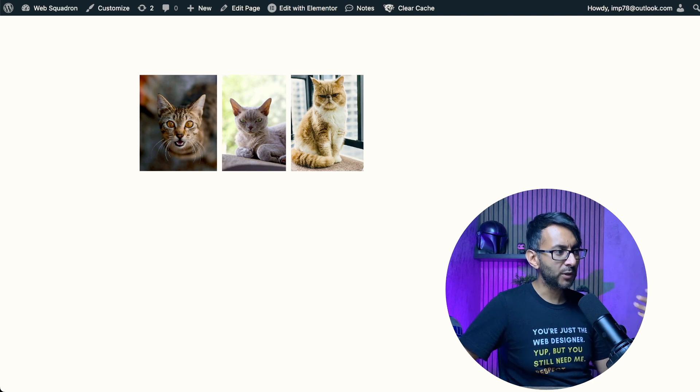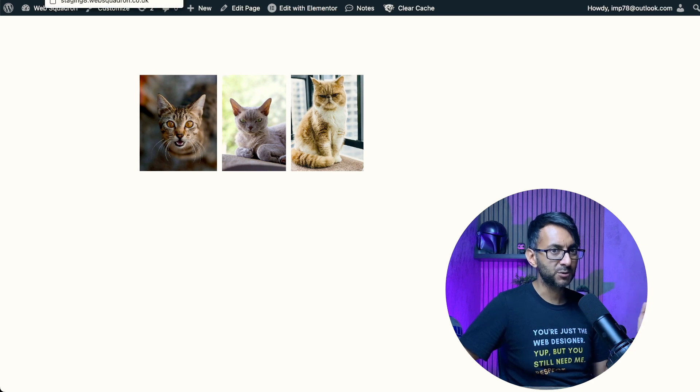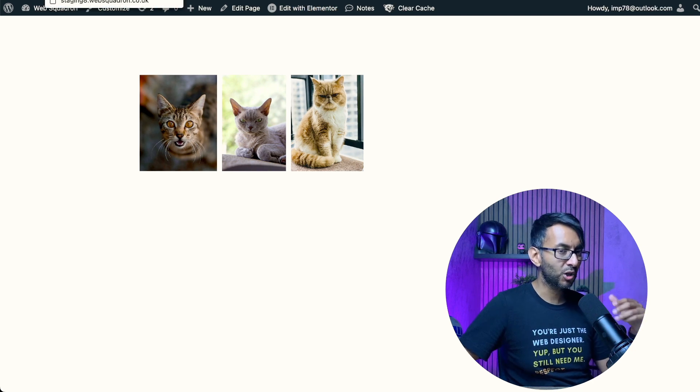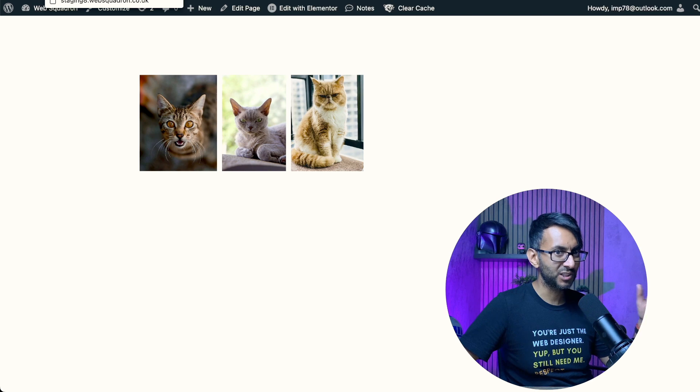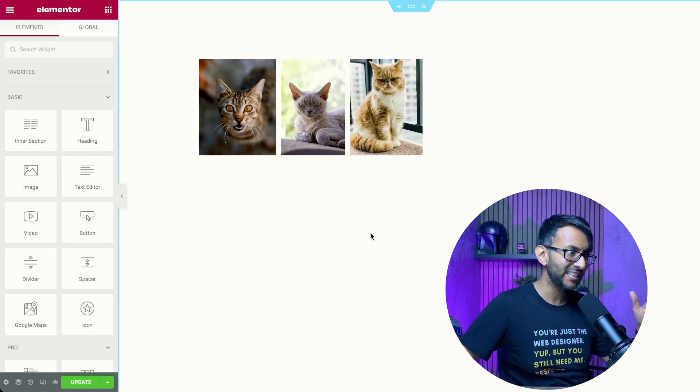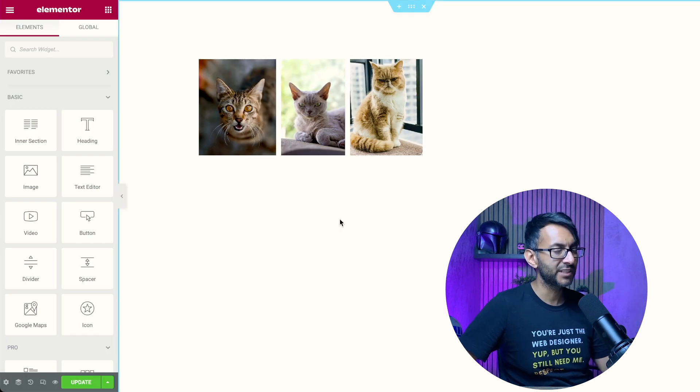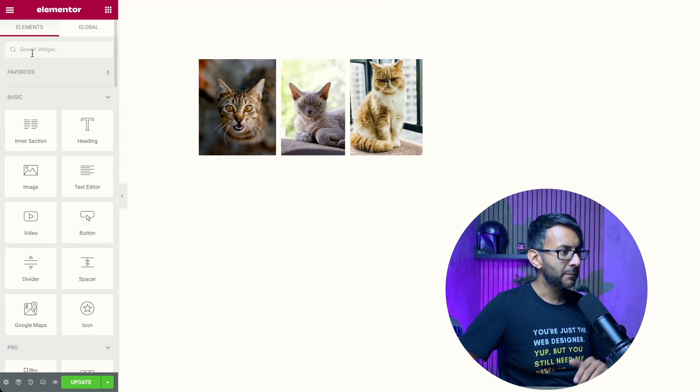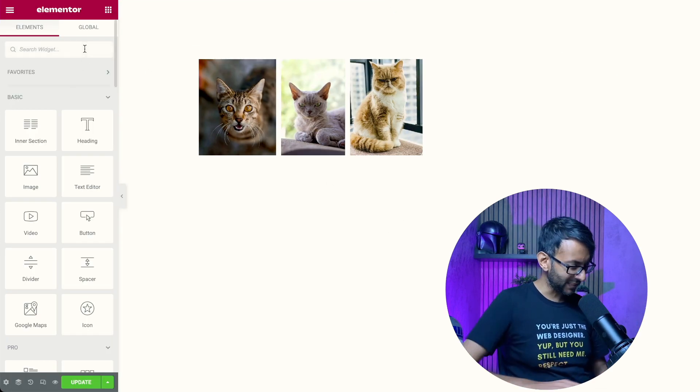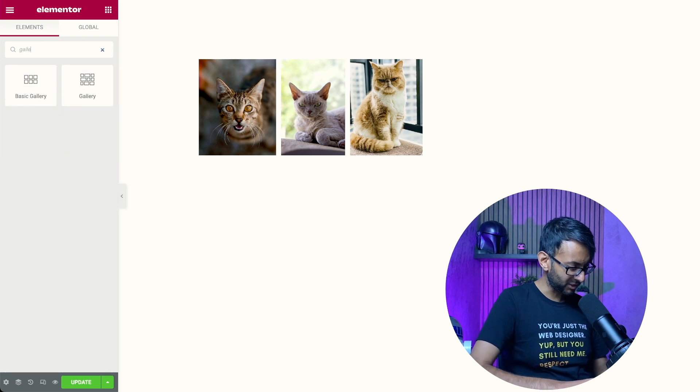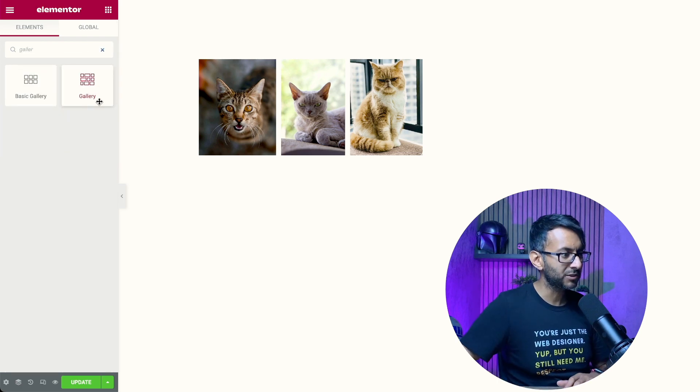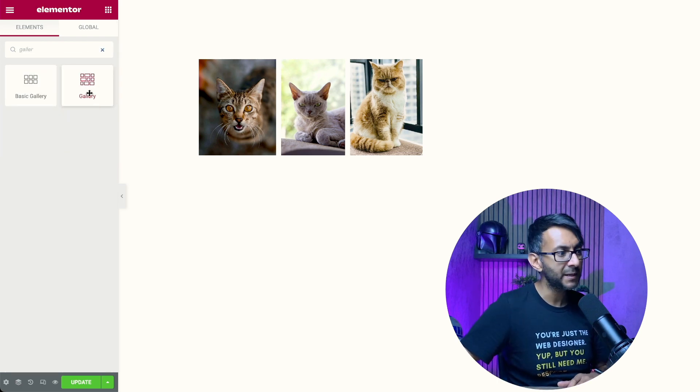Now the problem is that when you have galleries with Elementor, you can't actually individualize the URLs unless you have an individual image. But right now I'm using the advanced gallery. If I just type this here, I'm using this gallery, add to gallery.